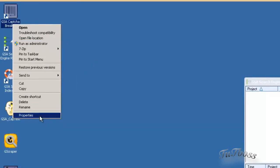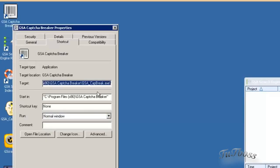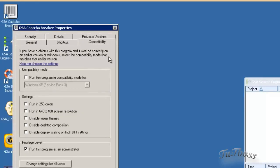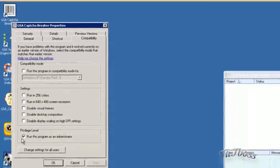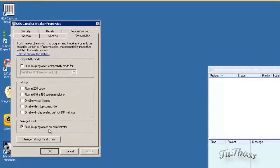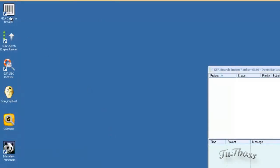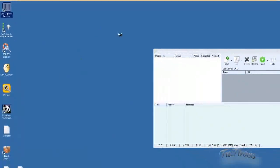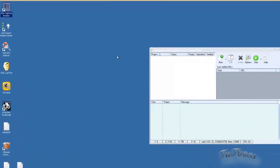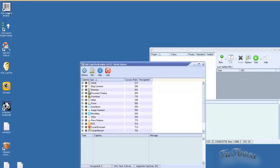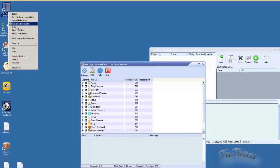You can also go down to properties and click the compatibility tab and check off run this program as administrator and then hit apply and OK. Any time you open it, it's always going to be run as administrator and you don't have to right click and select that every time.